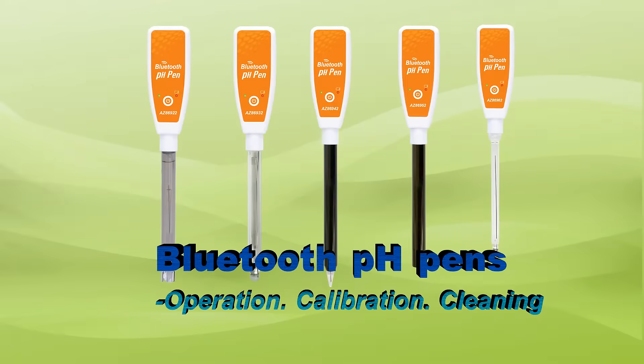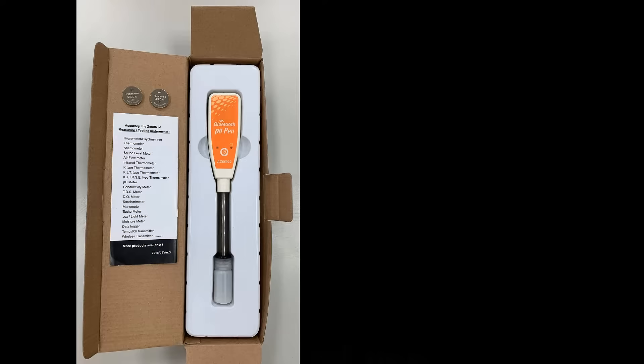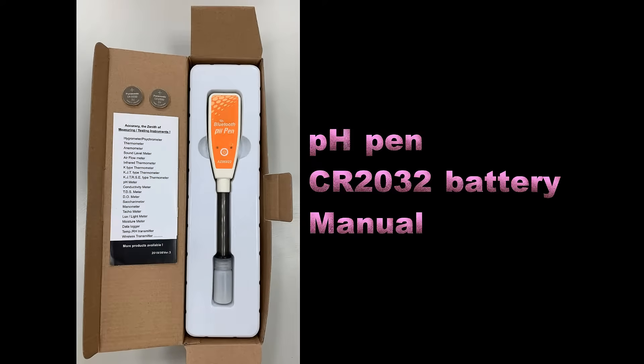AZ Bluetooth PH Pen Series. PH Pen, 2 CR2032 batteries and manual are included in each package.